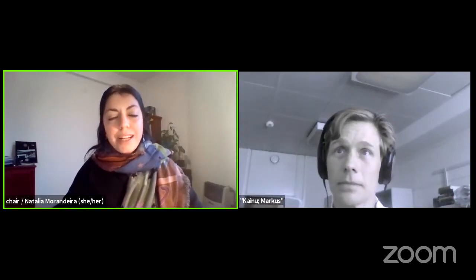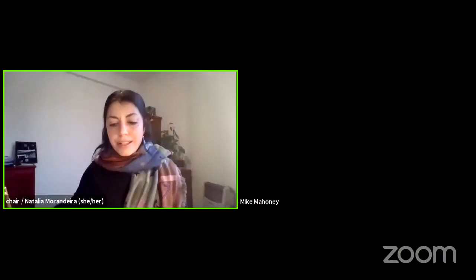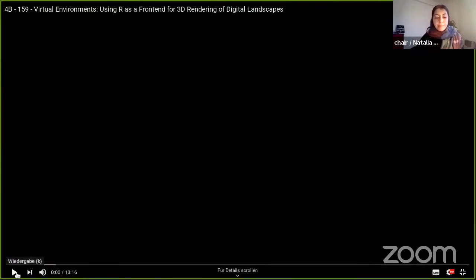Thank you very much, Markus. We will have additional time for questions at the end of the session. Our last presenter is Michael Mahoney, a PhD student in the graduate program in environmental sciences at the State University of New York. His talk is called Virtual Environments: Using R as a Front End for 3D Rendering of Digital Landscapes, presenting the Terrainer package. Welcome, Michael.